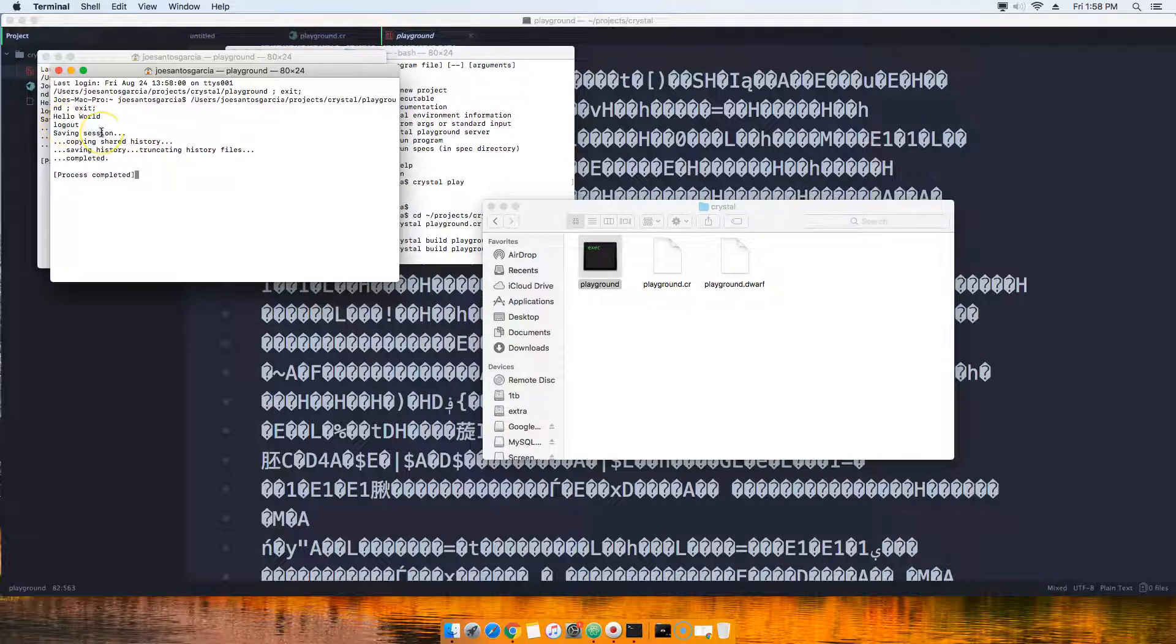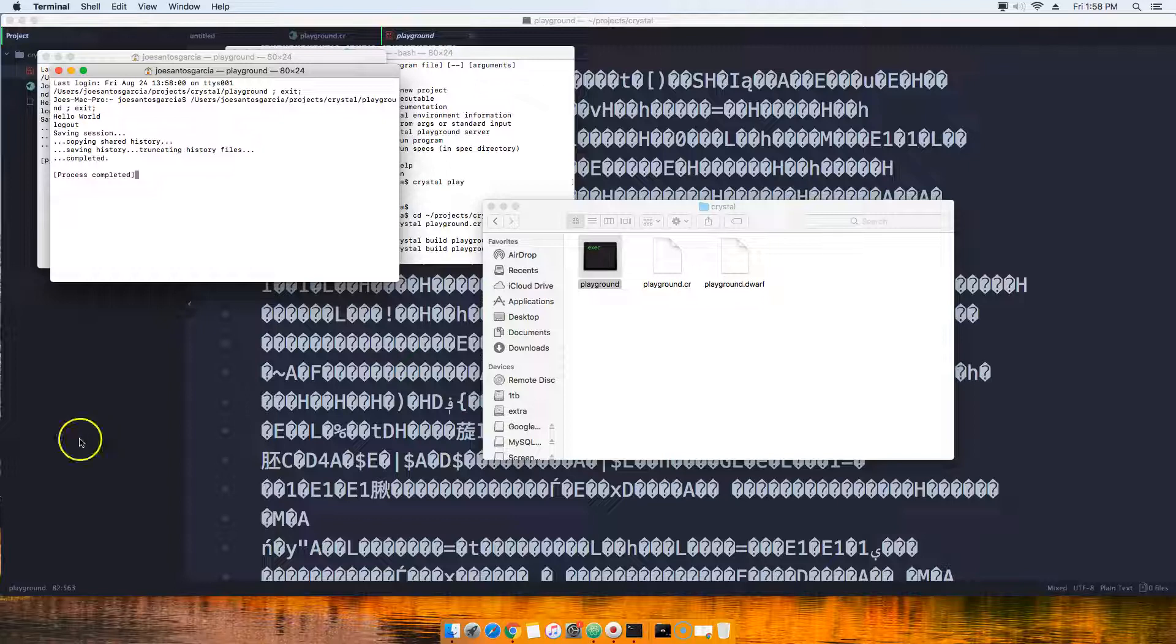That's it. That's all we have, literally a program that says hello world. So this is a compiled language and this is how you use the compiler for Crystal Lang. I'll see you guys in the next video.